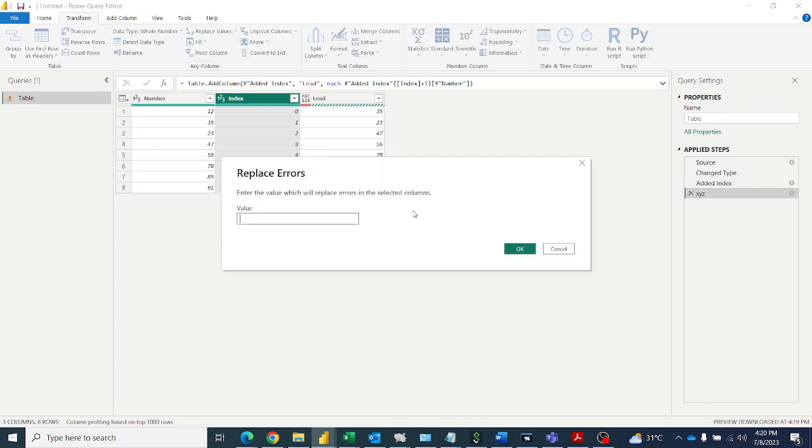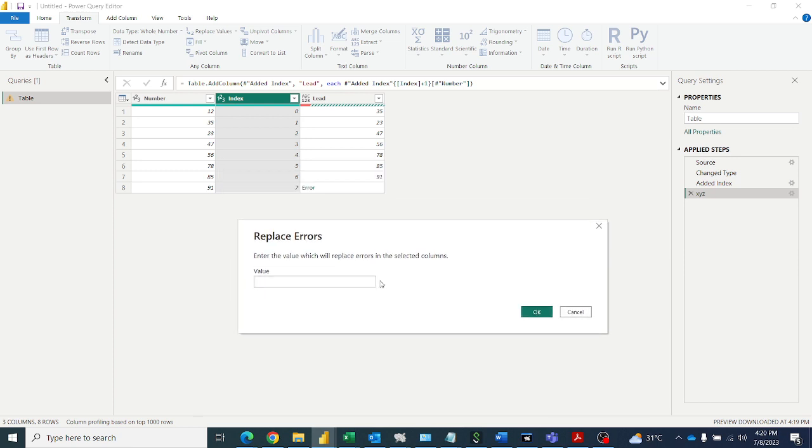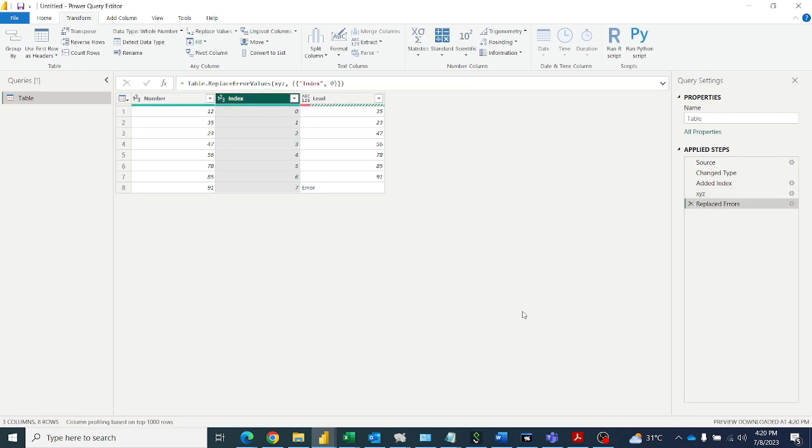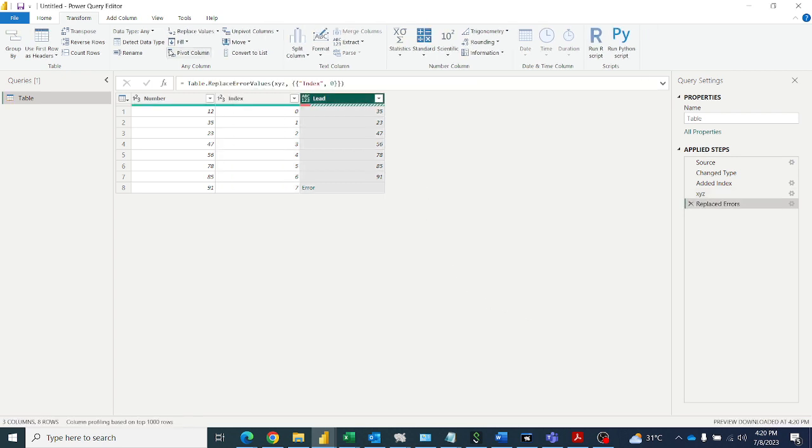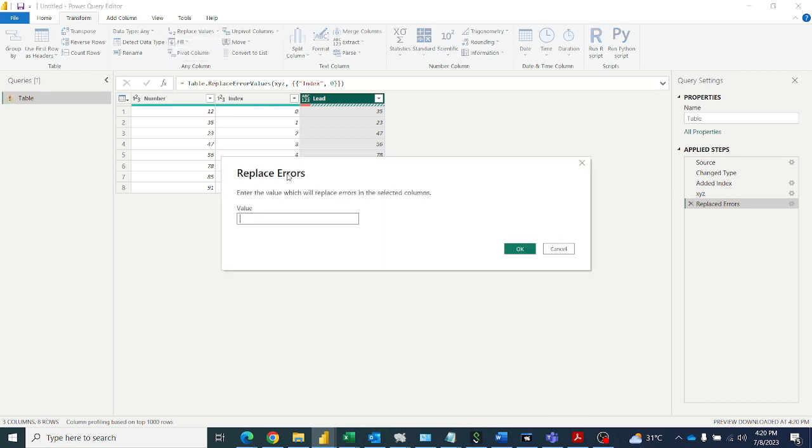That value you want, you want to zero or any other default value you can give here, zero or minus one, anything. I want to replace error with zero, so I'm giving zero here. So I'll get zero here. This column I have to select, replace errors with zero. So I'll get zero.